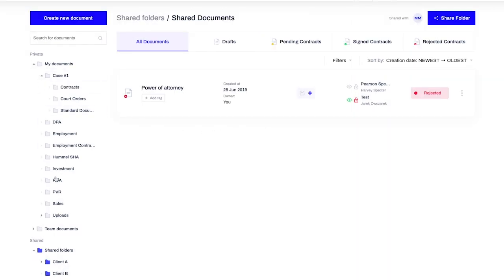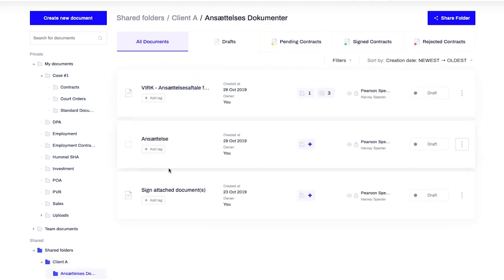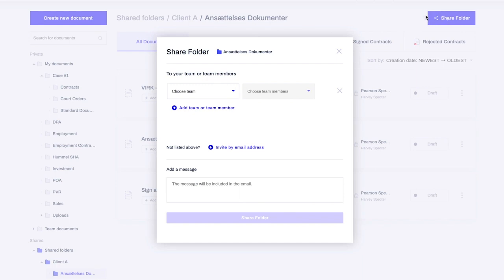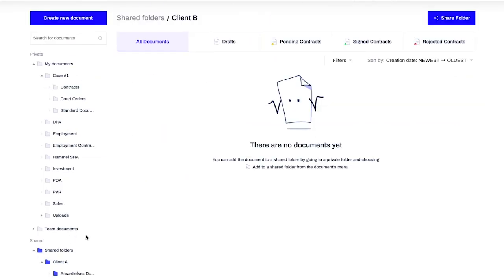As the owner of the document, you are in complete control. With Shared Folders, you can easily manage who has access to your important documents, which makes team collaboration super easy and efficient. In this way, you can streamline the work and make contracts better in your entire organization. Thank you so much for joining us.